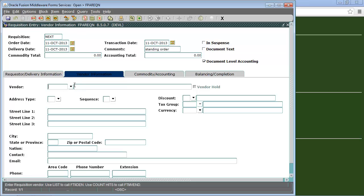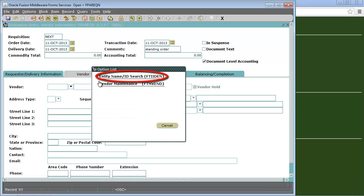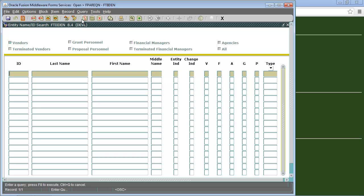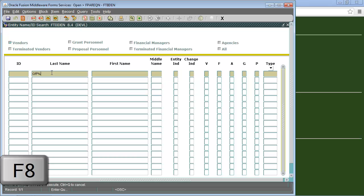This will open up a new box. We will click entity name slash ID search. Just a note, the search is case sensitive so a search for capital OFF will bring up a different list than if we search for lowercase OFF. To search we will click the enter query button at the top. Then click in the last name field and enter as many letters of the name as we can remember along with a percent sign. We will then press F8 on our keyboard or we will click on the execute query button at the top.